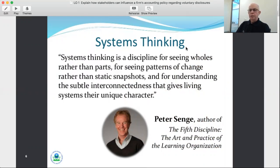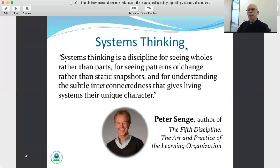One of the great thinkers in systems thinking is Peter Senge. He describes it as a discipline for seeing wholes rather than parts, for seeing patterns of change rather than static snapshots, and for understanding the subtle interconnectedness that gives living systems their unique character. When you introduce systems theory and systems thinking to the study of accounting, you can't help but be aware that there is more to accounting than generating a financial report. Under systems thinking you see that financial report as part of a broad conversation and a series of flows between social systems — and remember, the firm itself is a social system.